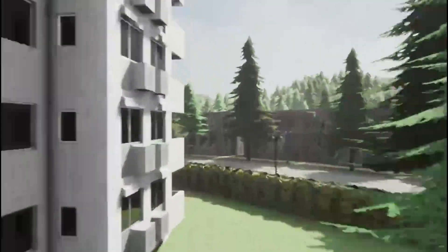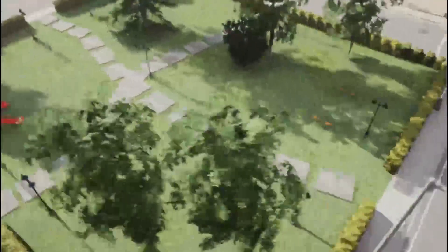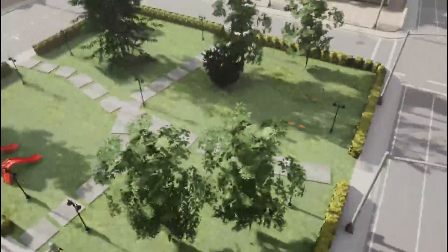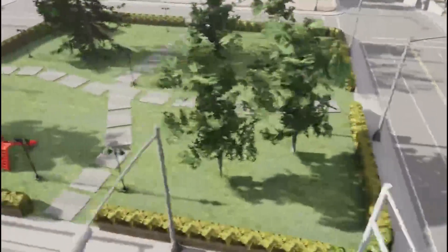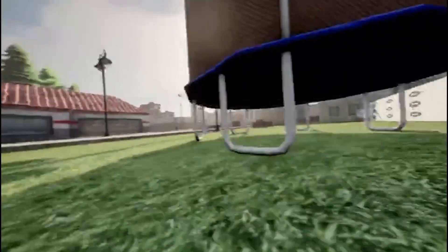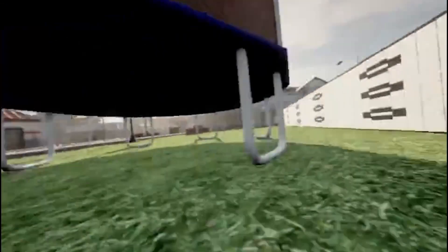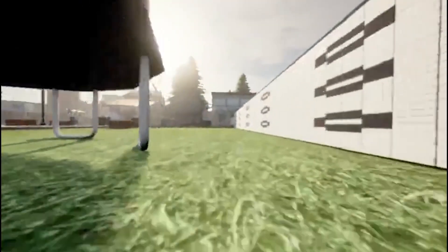Obstacle avoidance. The simulator is optimized for testing how our robots navigate around both static and dynamic obstacles, such as trees, furniture, and even people and pets. This is key for fine-tuning our perception and planning algorithms.